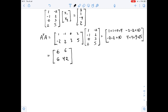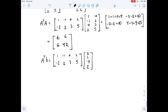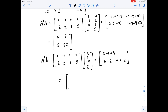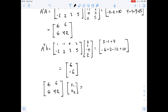Now we find A transpose times B. This equals A transpose times matrix B: 1·3 - 1·1 + 0·(-4) + 2·2, then -2·3 + 2·1 + 3·(-4) + 5·2. This gives us [6, -6]. So the normal equation is: [6, 6; 6, 42] times [X1, X2] equals [6, -6].